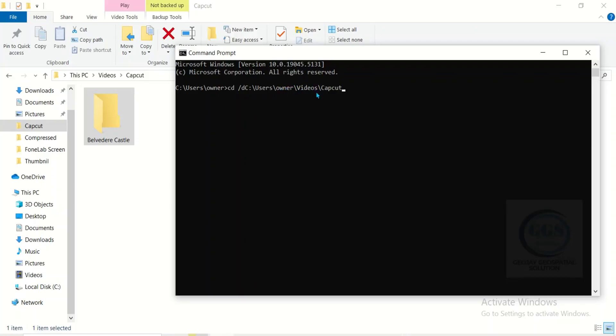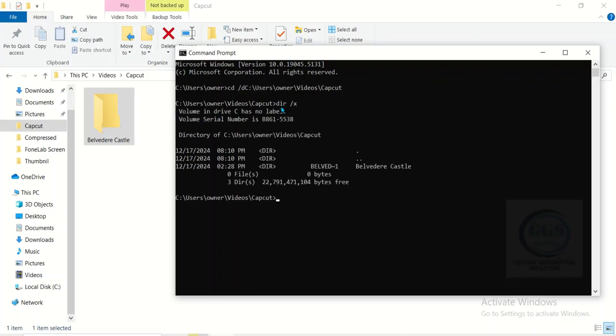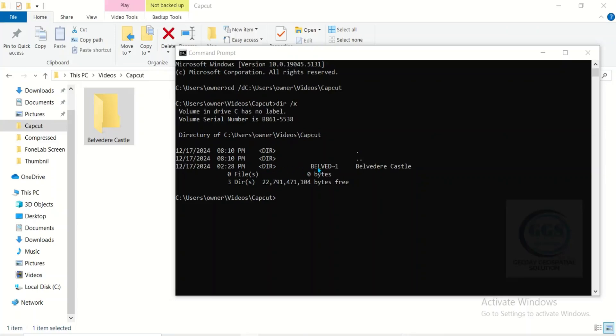Here type dir space slash x and press enter. Check to see if the file name is present here under the directory. In my own case, this is the file name, this is the file name.